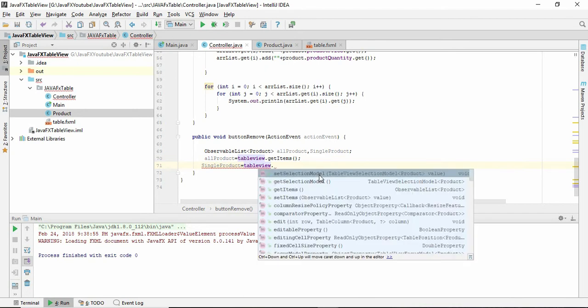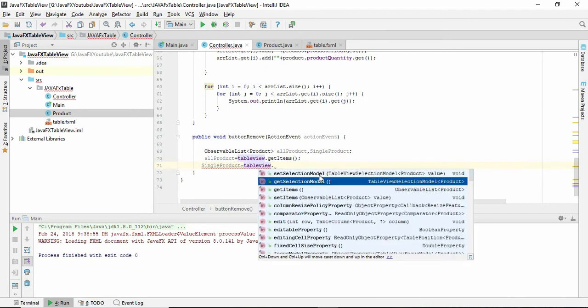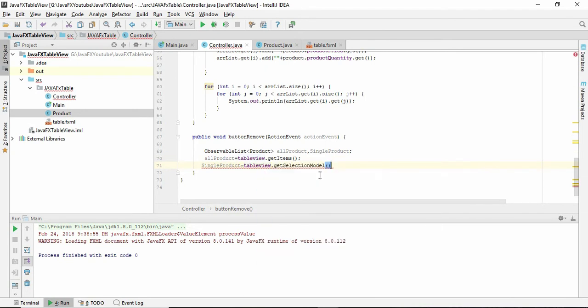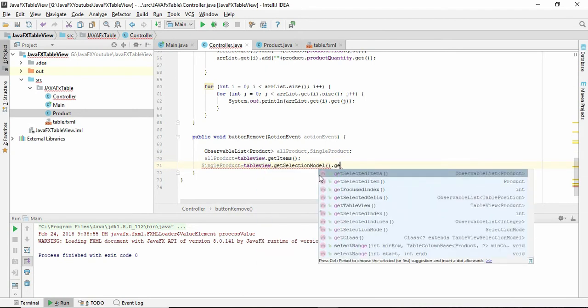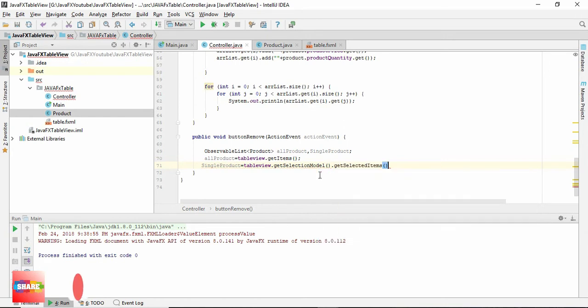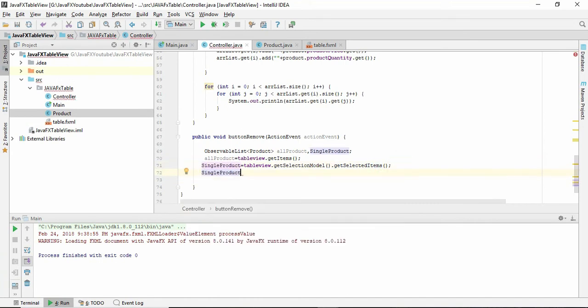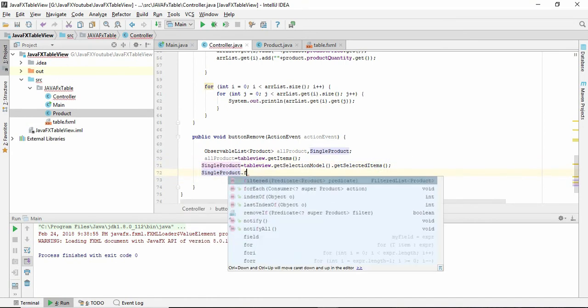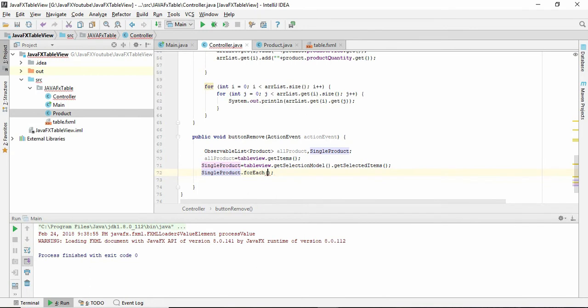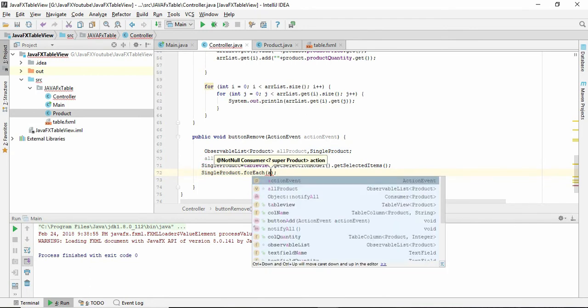So now single product forEach, we have to give allProducts.remove().